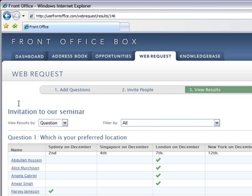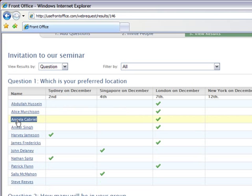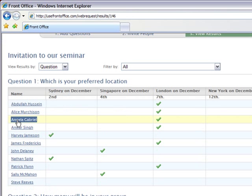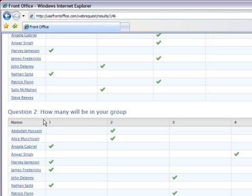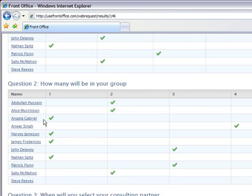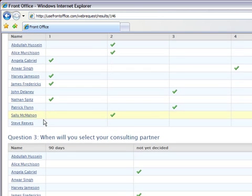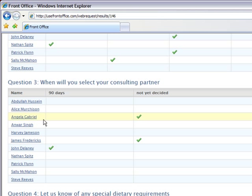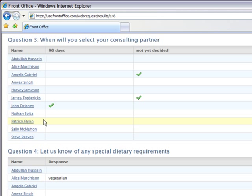In this particular case, we've created invitations to our seminar. We've asked people their preferred location, how many will be in their group, when you expect to be doing business, and any special dietary requirements.